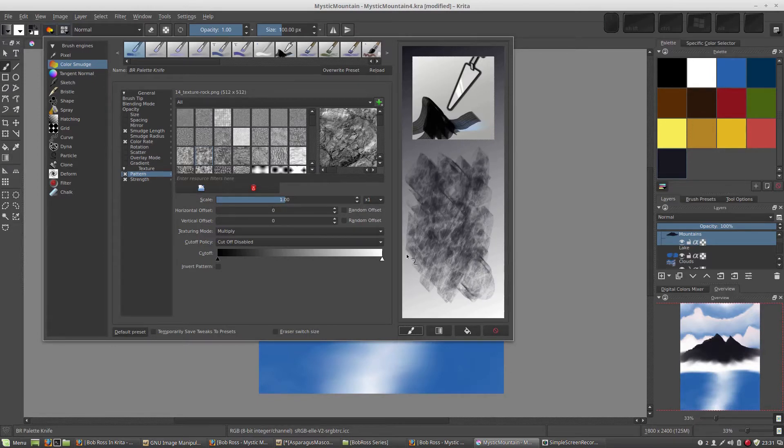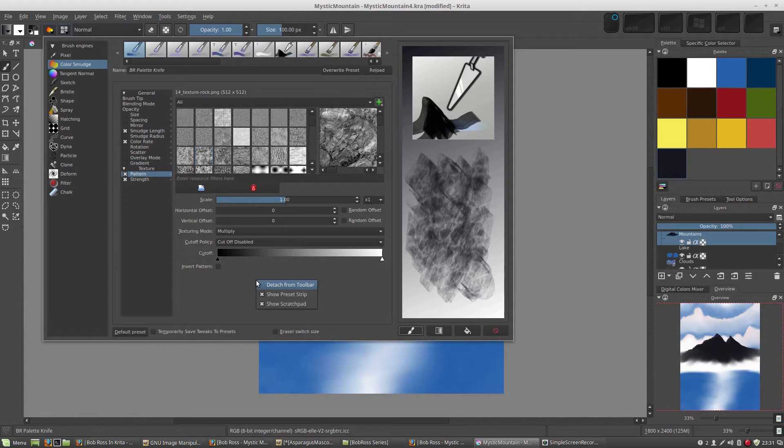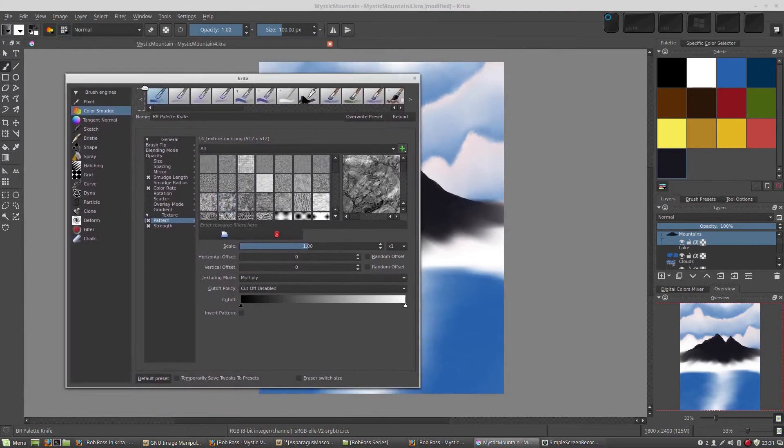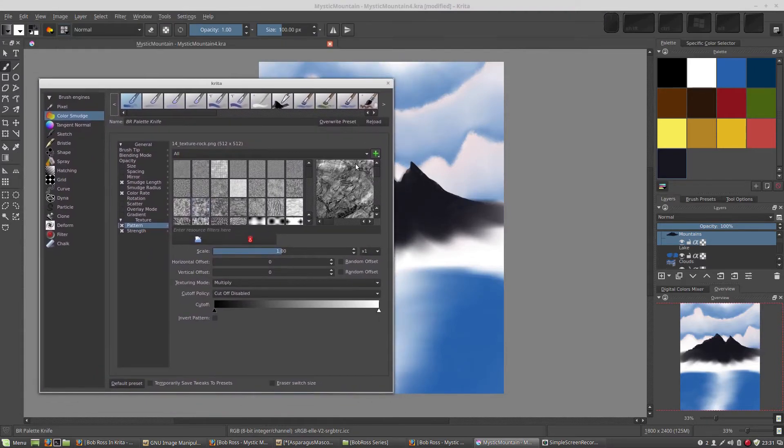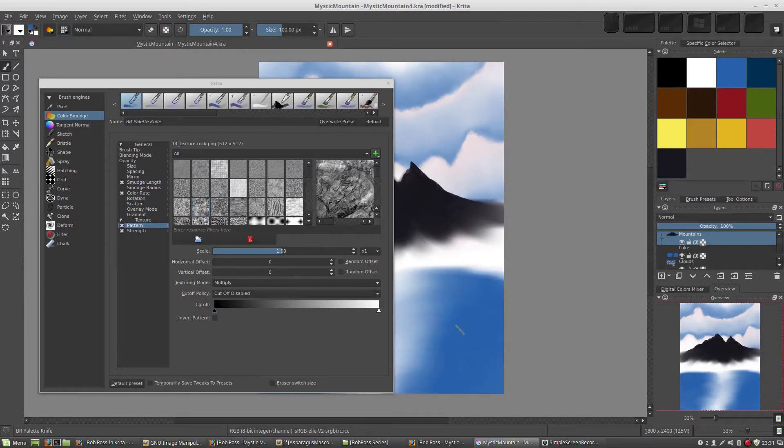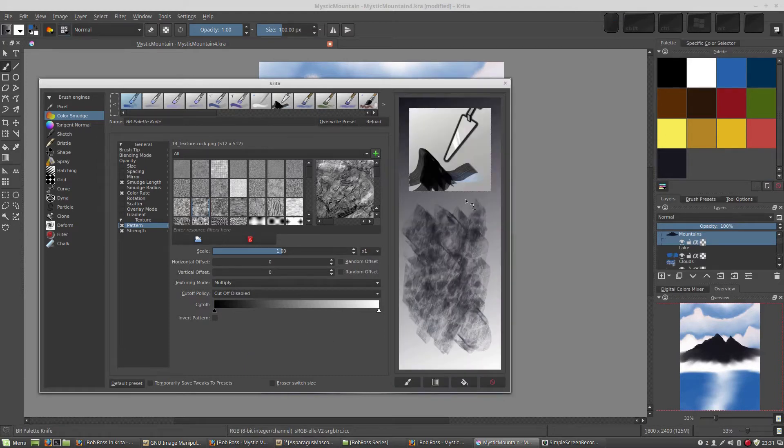I'm going to show you one more thing here about this brush engines window and that is we can detach it. If I right click over in this area here, I get an option to detach this window from the toolbar. Now it's separate and I can work on it and do things like change colors while working on it. If I go back here and right click, I can show the scratch pad and I'll get my scratch pad back.